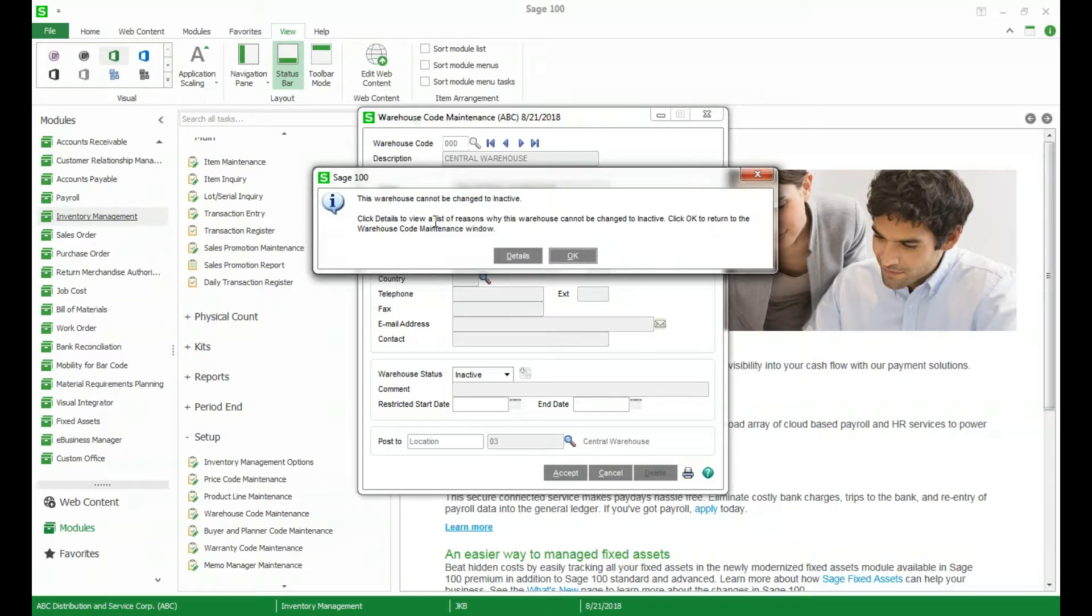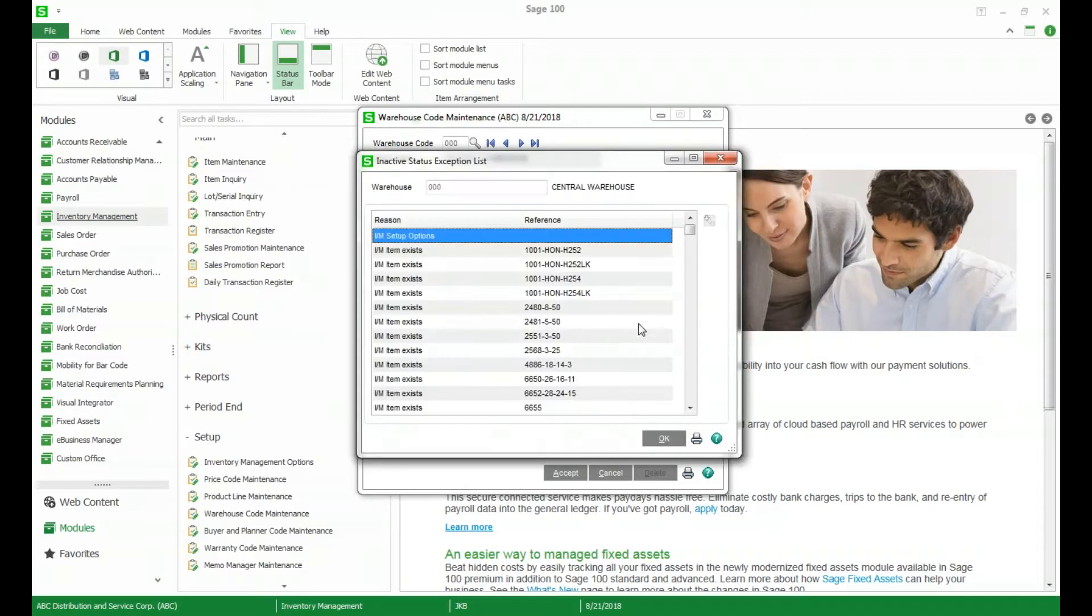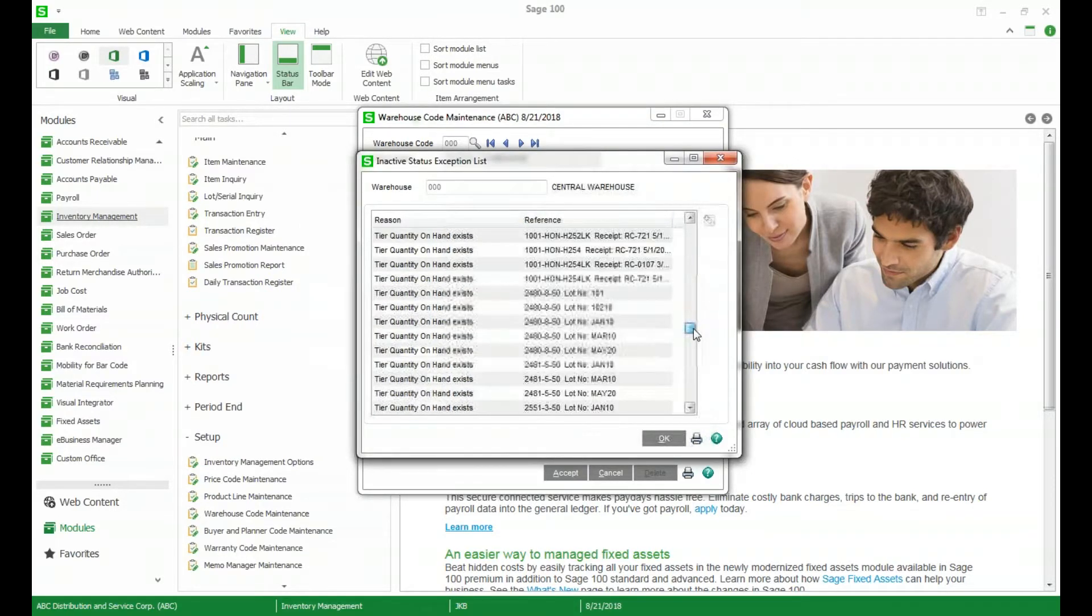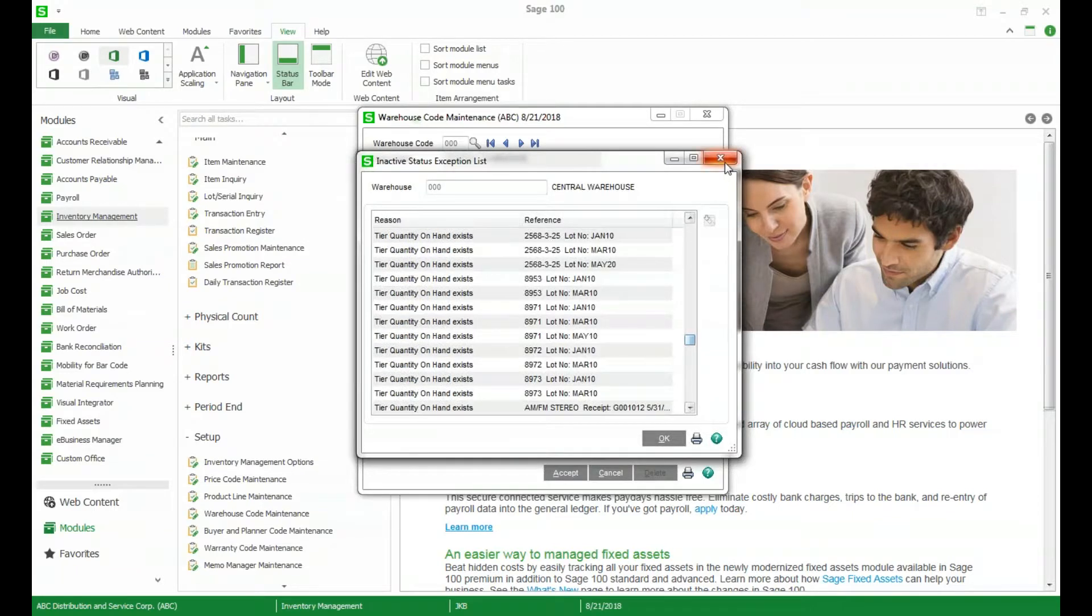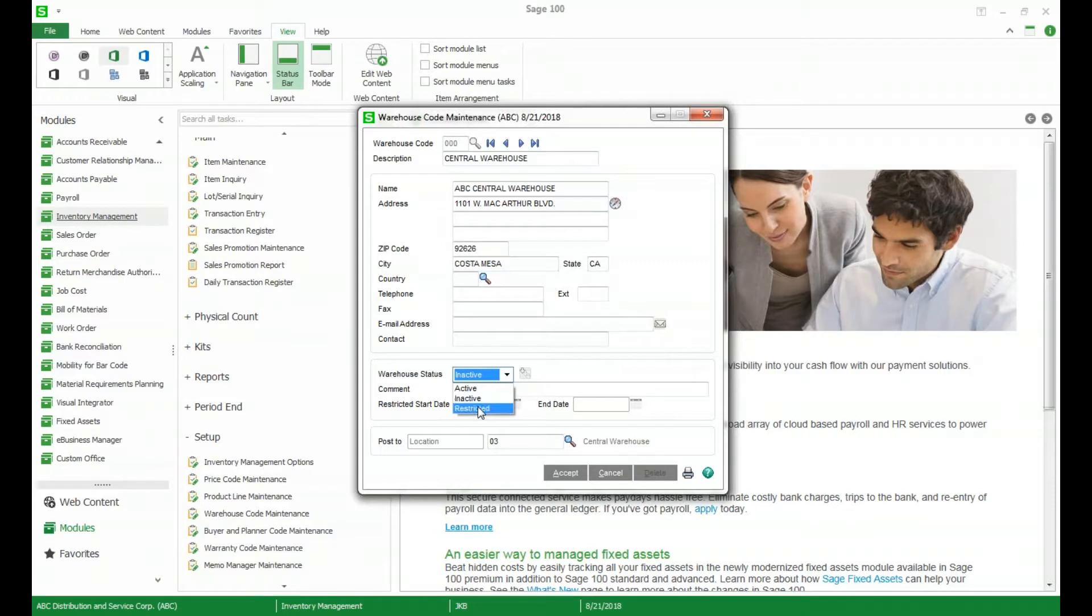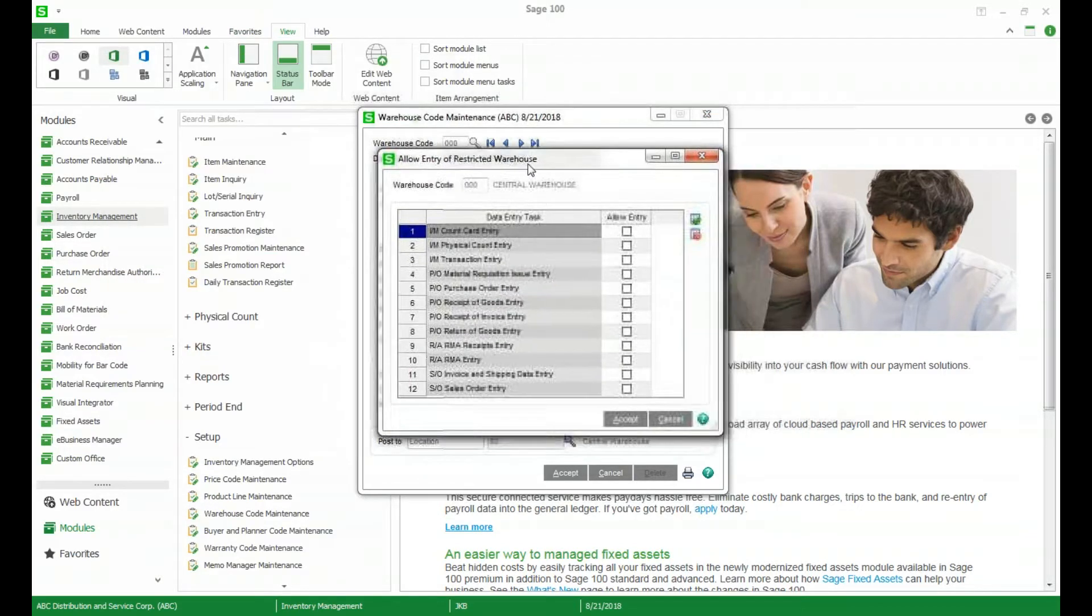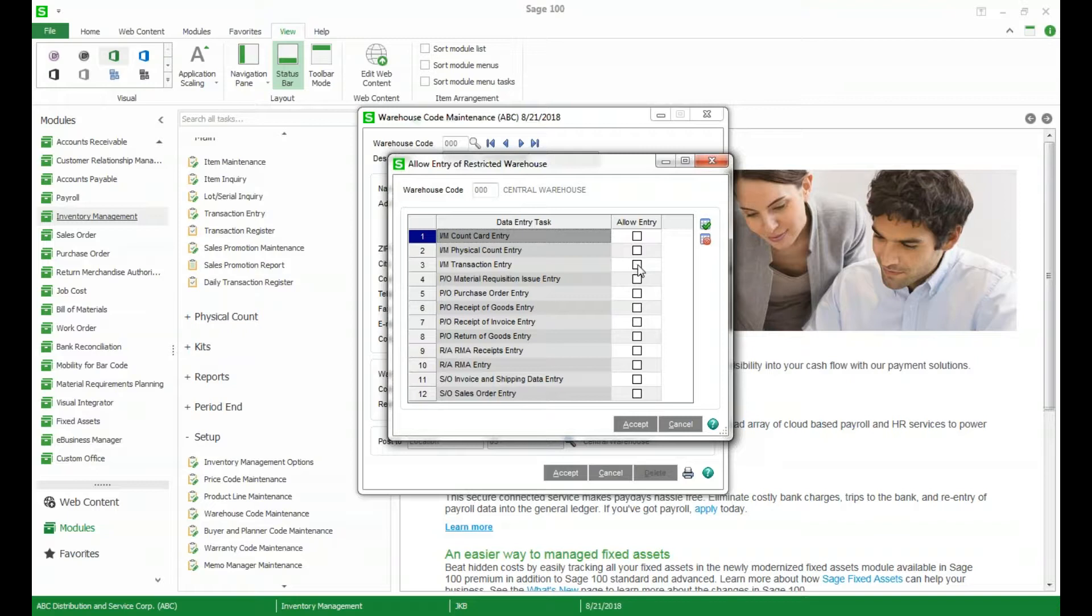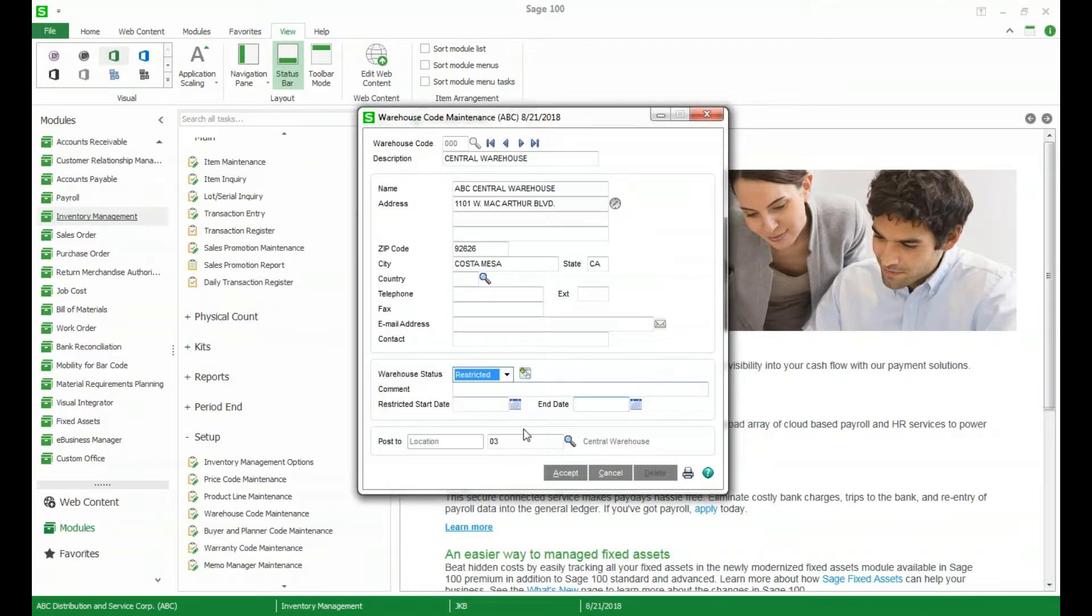To see where a warehouse is used we can see this right here. So if we try to change it to inactive it's going to tell us you can't change it and we can select details to see exactly why. You can see that this warehouse is all over the place so we definitely can't switch this one to inactive. The other option is to switch the status to restricted. You can restrict things by specific data entry so maybe you just don't want to have it in sales order entry but you could still do a transaction entry for that warehouse. You can also set a start and an end date for the restriction on that warehouse.